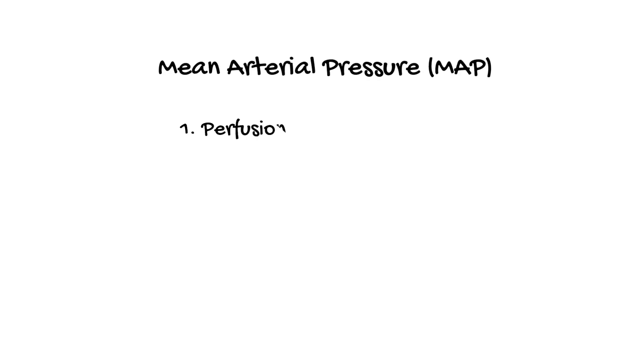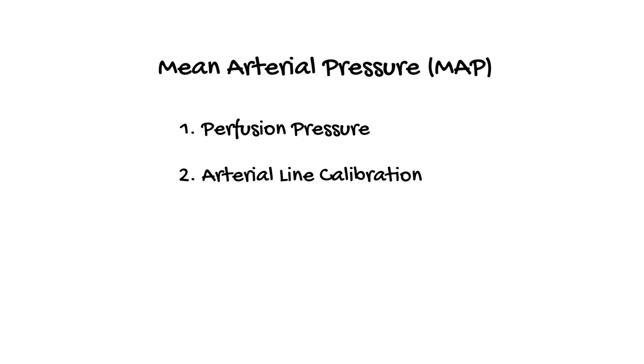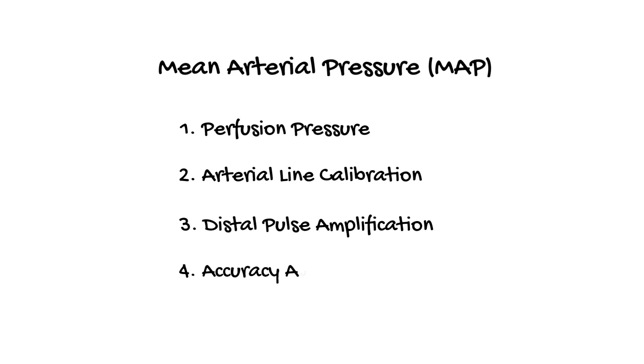There are four reasons why the ICU uses MAP for measurement and monitoring of blood pressure. One, tissue perfusion pressure. Two, arterial line calibration. Three, distal pulse amplification. And four, the accuracy of a non-invasive automated blood pressure cuff. We will review each of these factors.